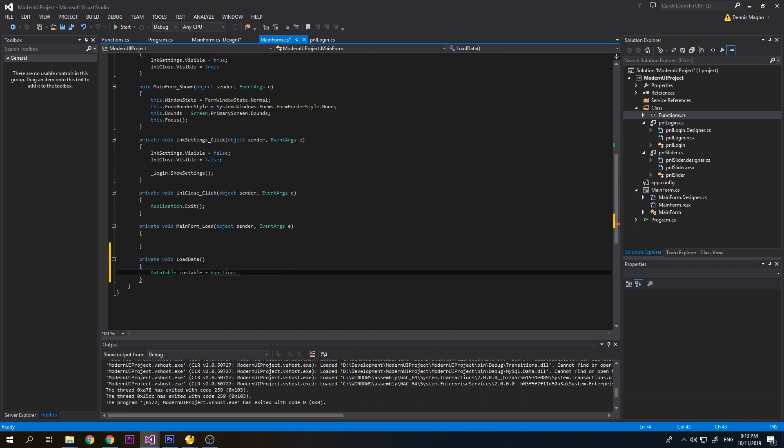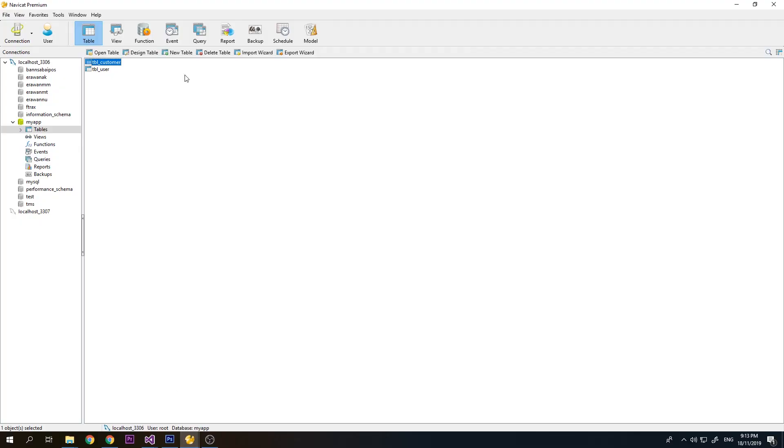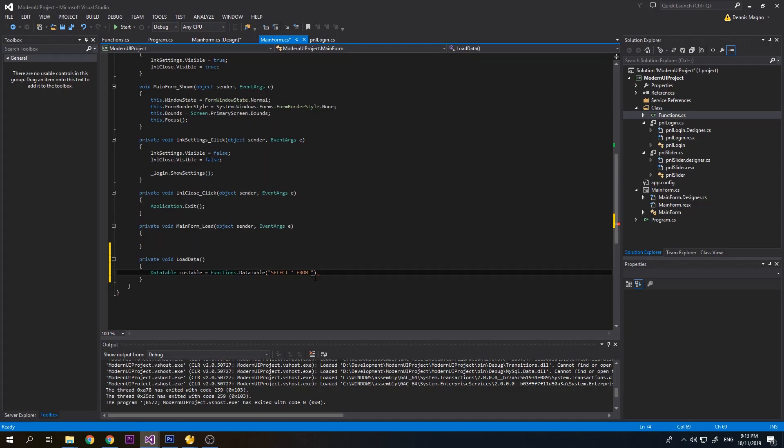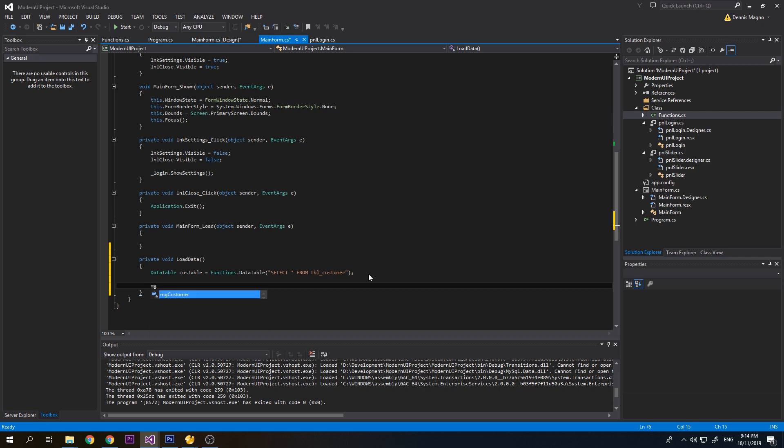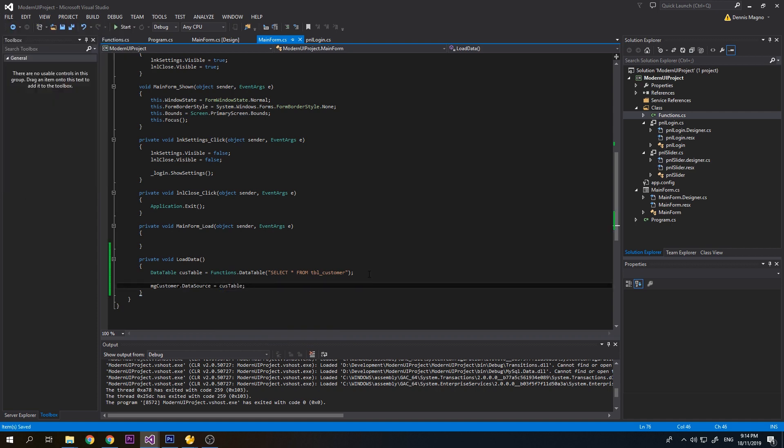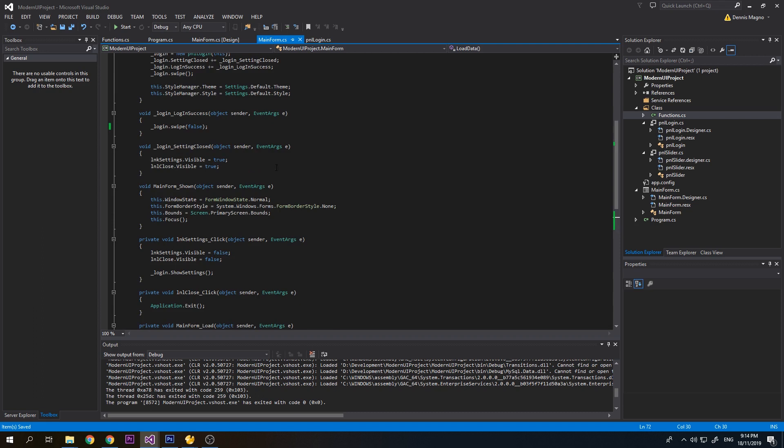Functions.DataTable, then select asterisk from tbl_customer. Now we will set this customer table as our data source for our metro grid: gCustomer.DataSource equals dt. Of course we need to call this method from the login success.